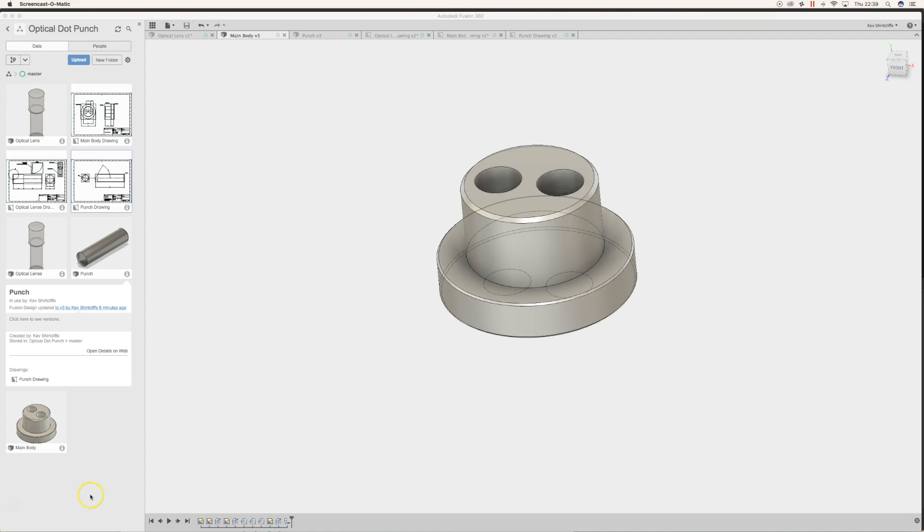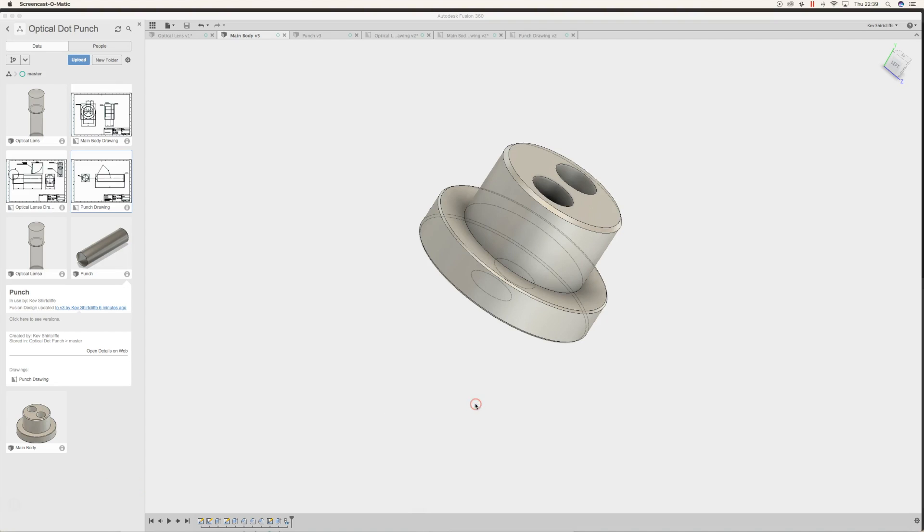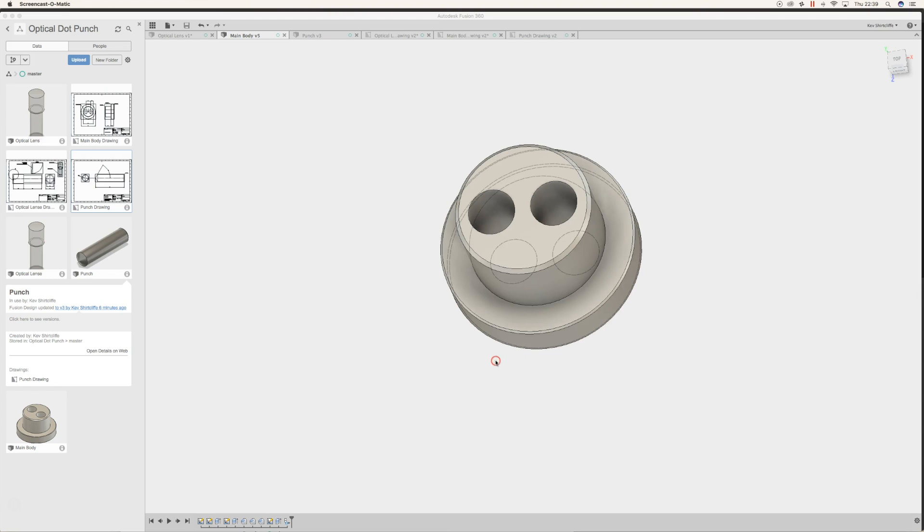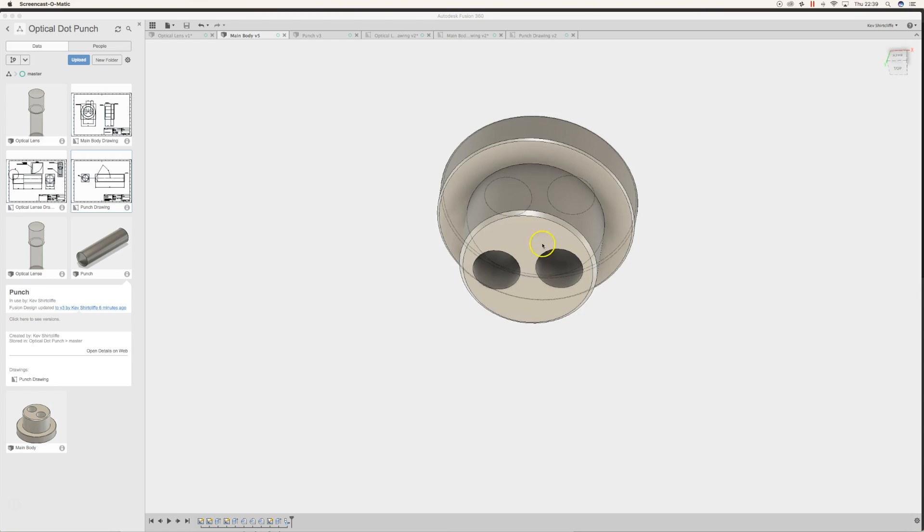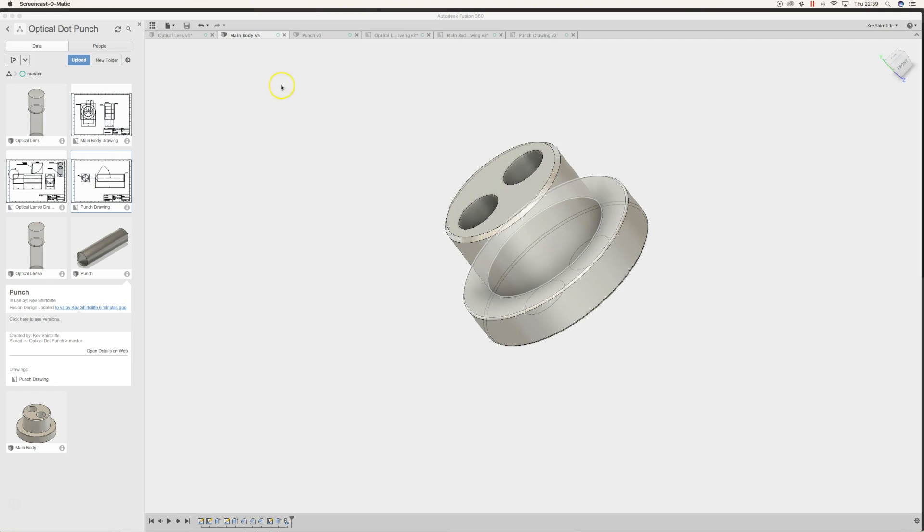There's not a lot to say about the main body. It's just basically drawn up to make use of some 2-inch aluminum stock that we've got. It's literally just effectively a top hat with two holes in it and some chamfers just to avoid sharp edges.